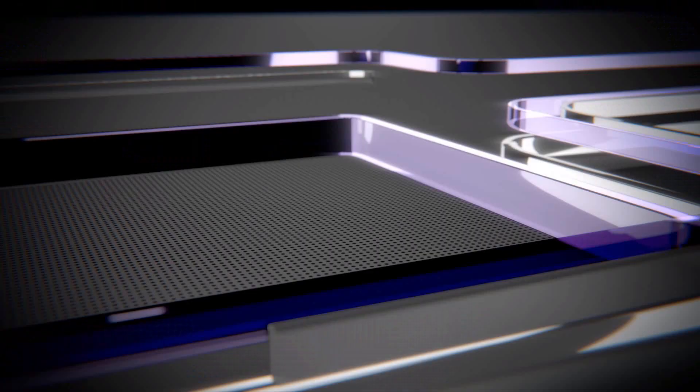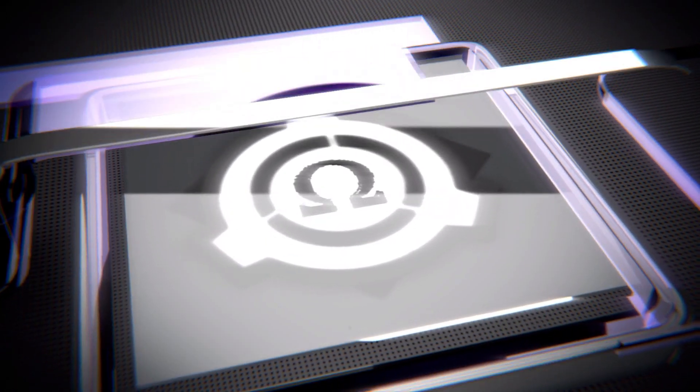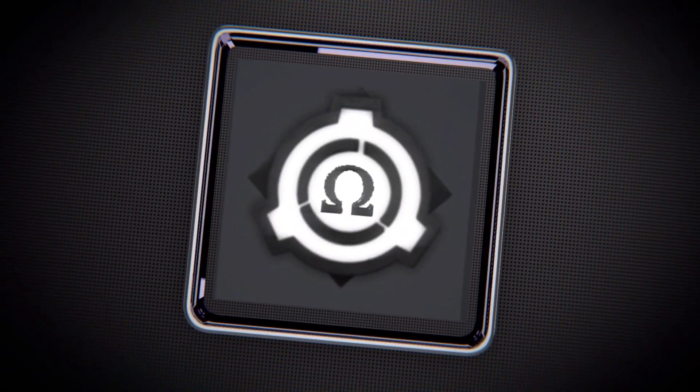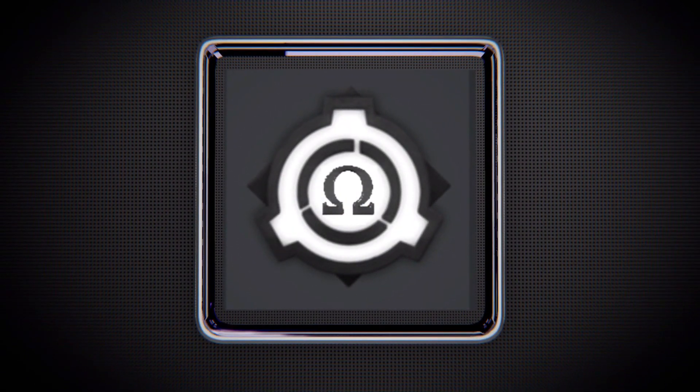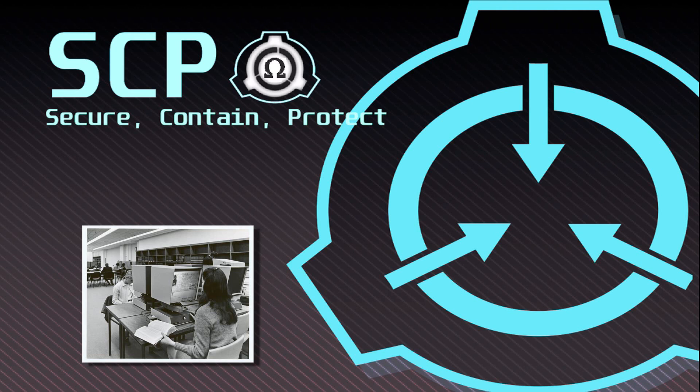SCP-086, Object Class: Safe, Euclid, Safe. Special Containment Procedures: SCP-086 is contained within Office A-19 at Bioresearch Station 71. The secretarial post outside the door is to be staffed by one armed guard.